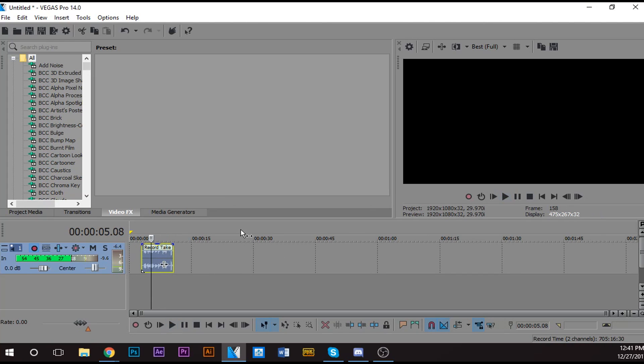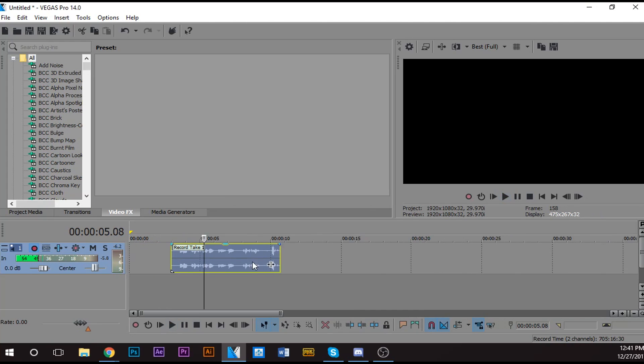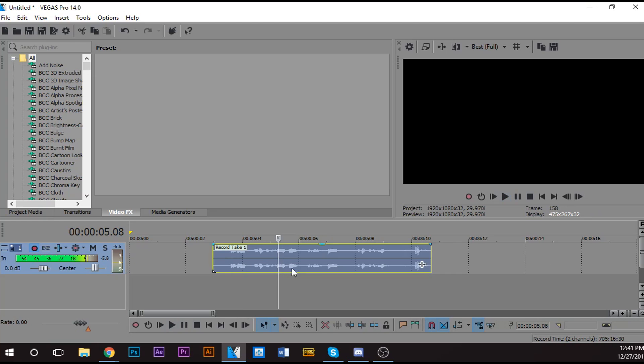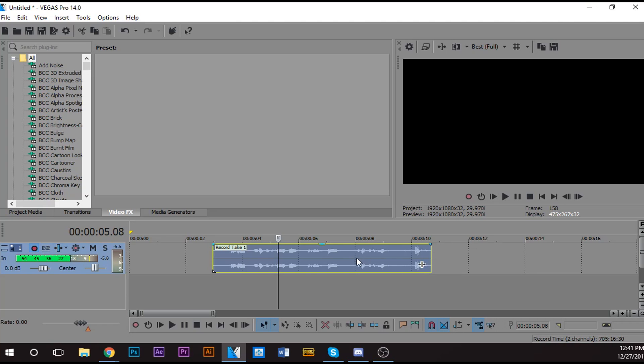All right, so now to add your effect, you want to click this little button here. Or if you want to add it to the whole layer, you want to click this button. I'm just going to add it to this clip. Click this button.